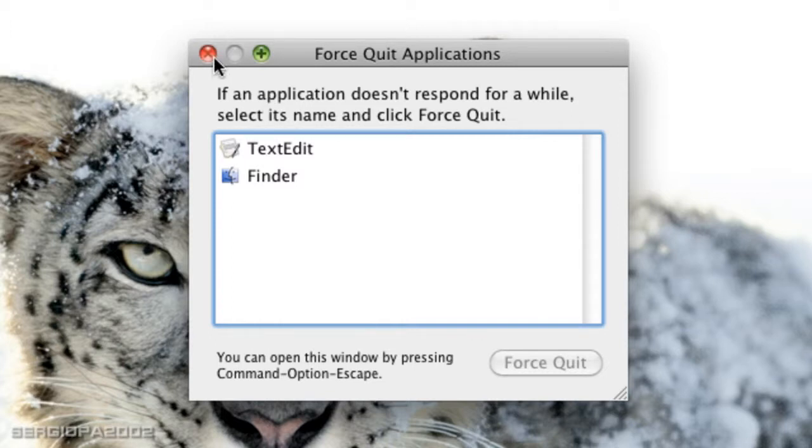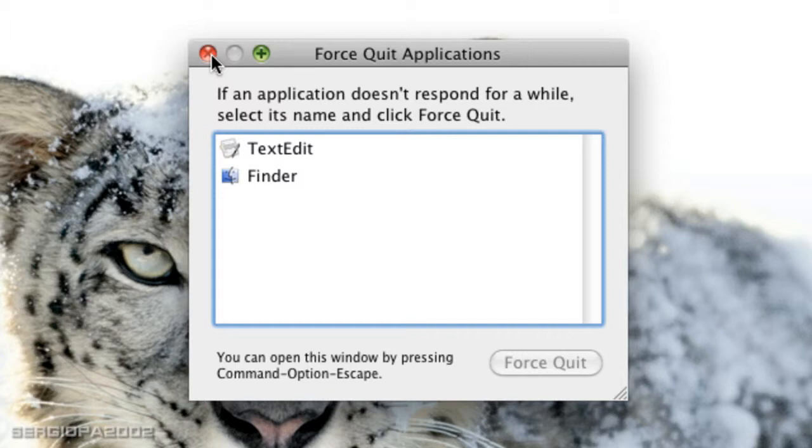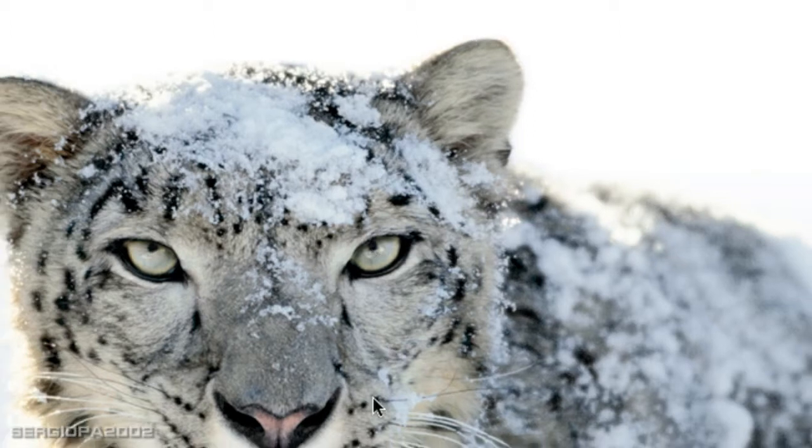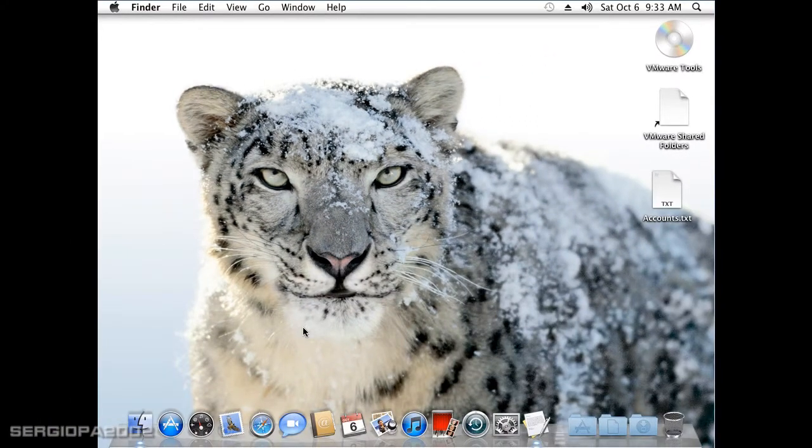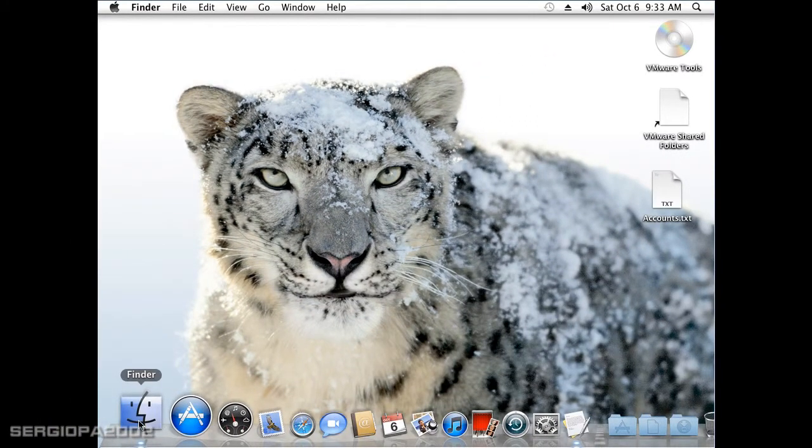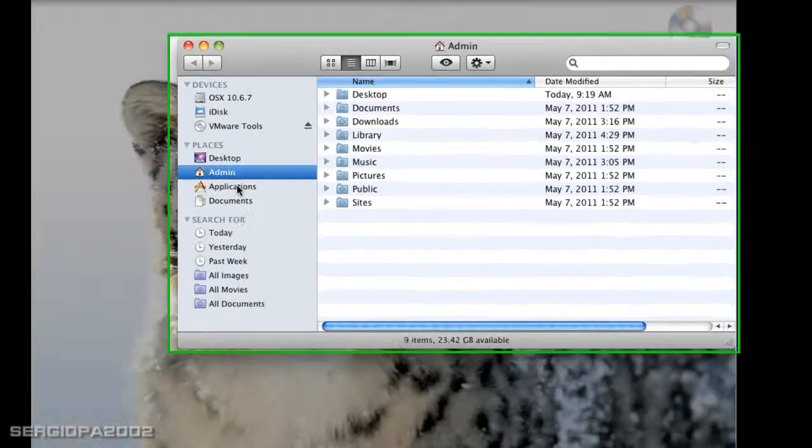Now what about if you need to have more information about this like you do in Windows Task Manager? Well if you need to know more about the applications that are running on your Mac, you can go to the Activity Monitor application.